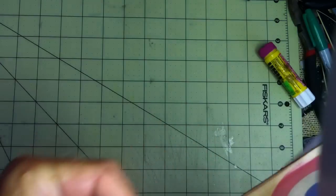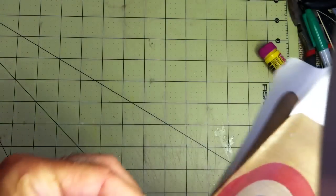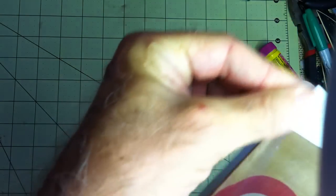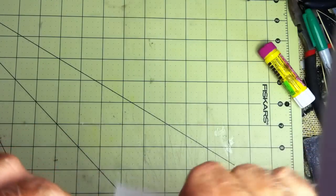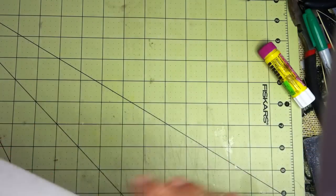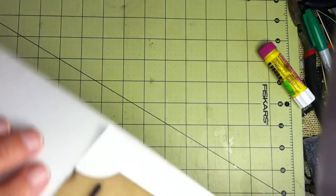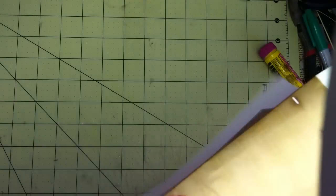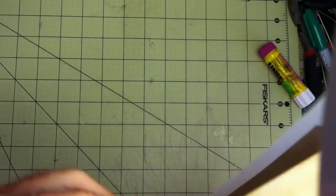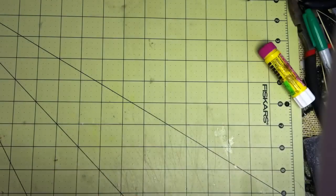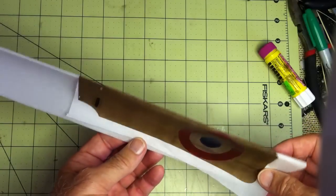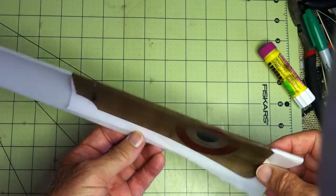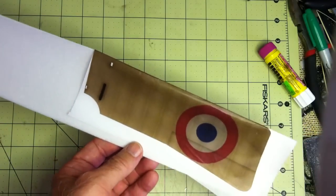Smooth it out and the next step will be to apply spray adhesive and tack it down. So that does the leading edge.